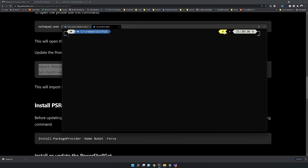The prompt is now perfectly set up. This symbol indicates we are in an admin rights session — you can see the PowerShell has administrator privileges.